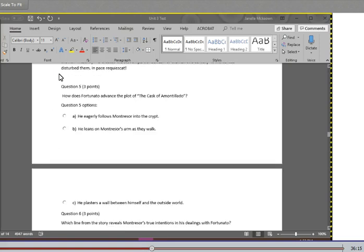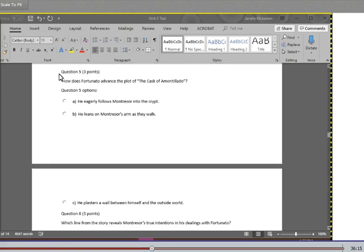I thrust the torch through the remaining aperture and let it fall within. There came forth in reply only a jingling of the bells. My heart grew sick on account of the dampness of the catacombs. I hastened to make an end of my labor. I forced the last stone into its position. I plastered it up. Against the new masonry, I re-erected the old rampart of bones. For the half of a century, no mortal has disturbed them. In pace requiescat. Moving on to question five: How does Fortunato advance the plot of The Cask of Amontillado? A. He eagerly follows Montresor into the crypt. B. He leans on Montresor's arm as they walk. Or C. He blasts through the wall between himself and the outside world.